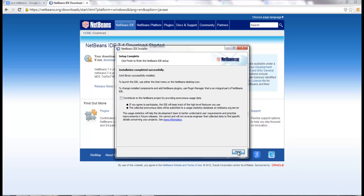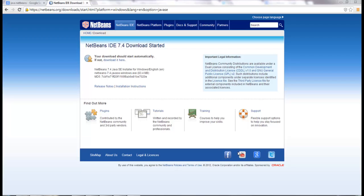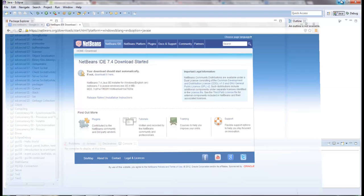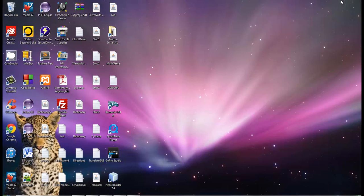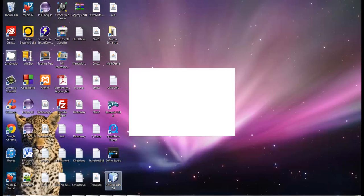I'm not going to contribute anonymous usage data, so I'll click through that. It doesn't matter much whether you click that or not. So now I have NetBeans down here on my screen — let's open it up.